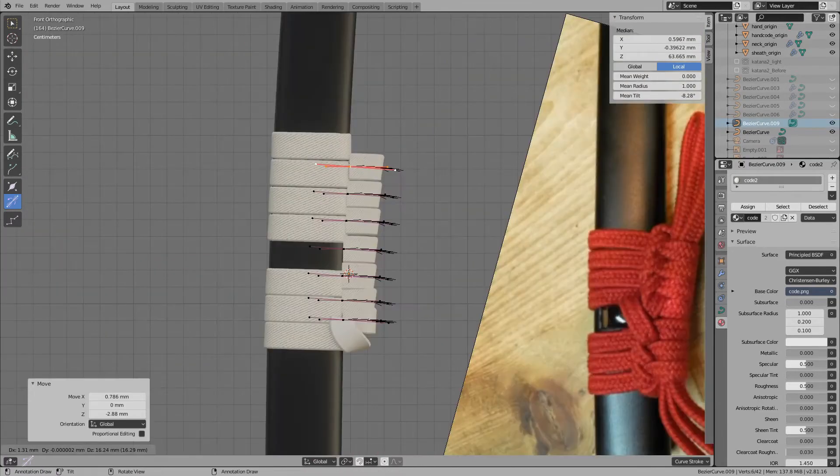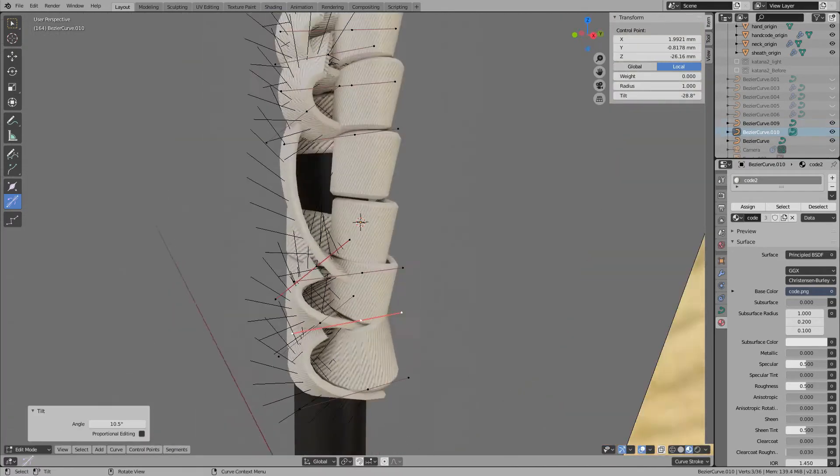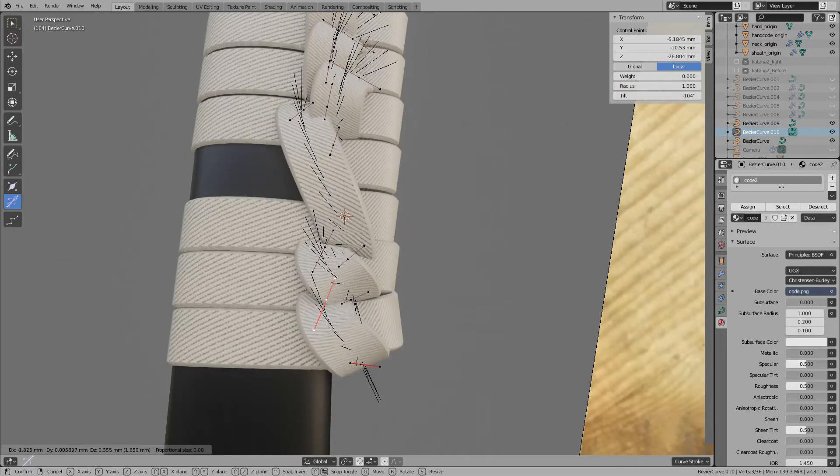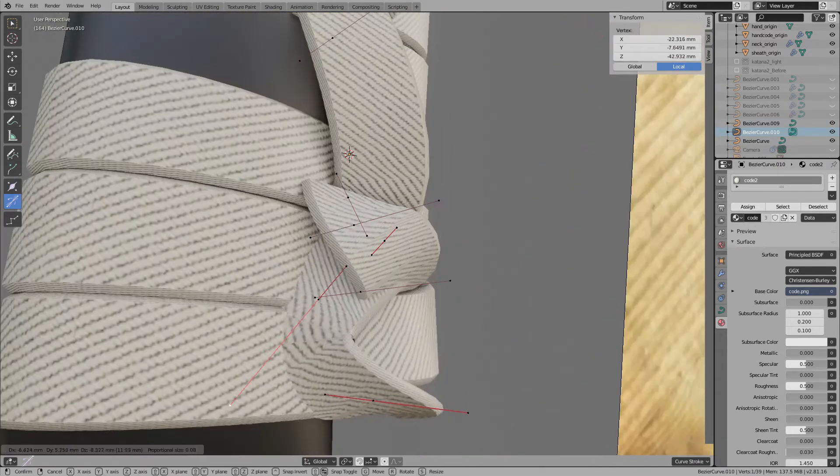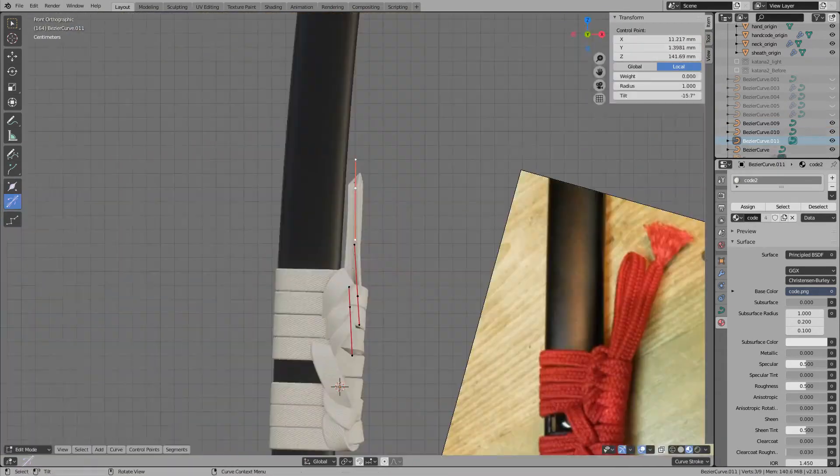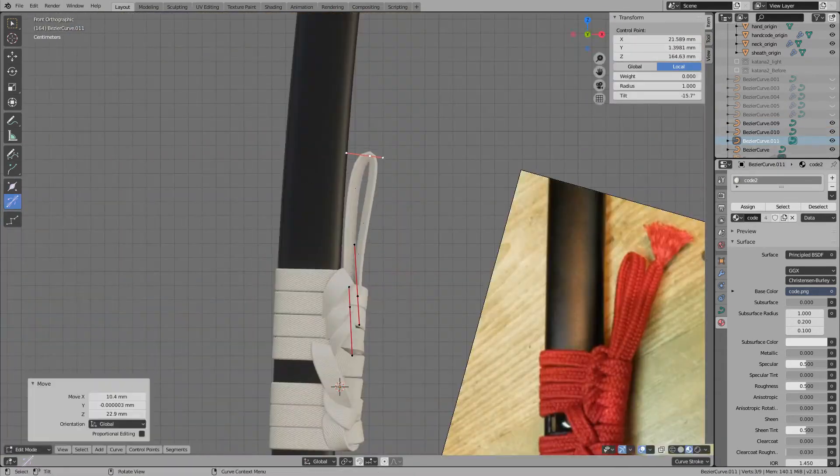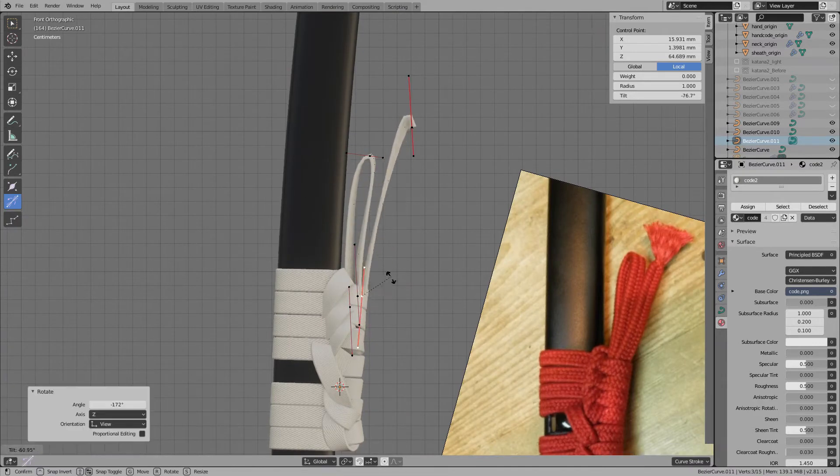However, in 3DCG, looks are most important, so the strings do not need to be connected. In this way, I made the complex ties of string with multiple Bezier curves.